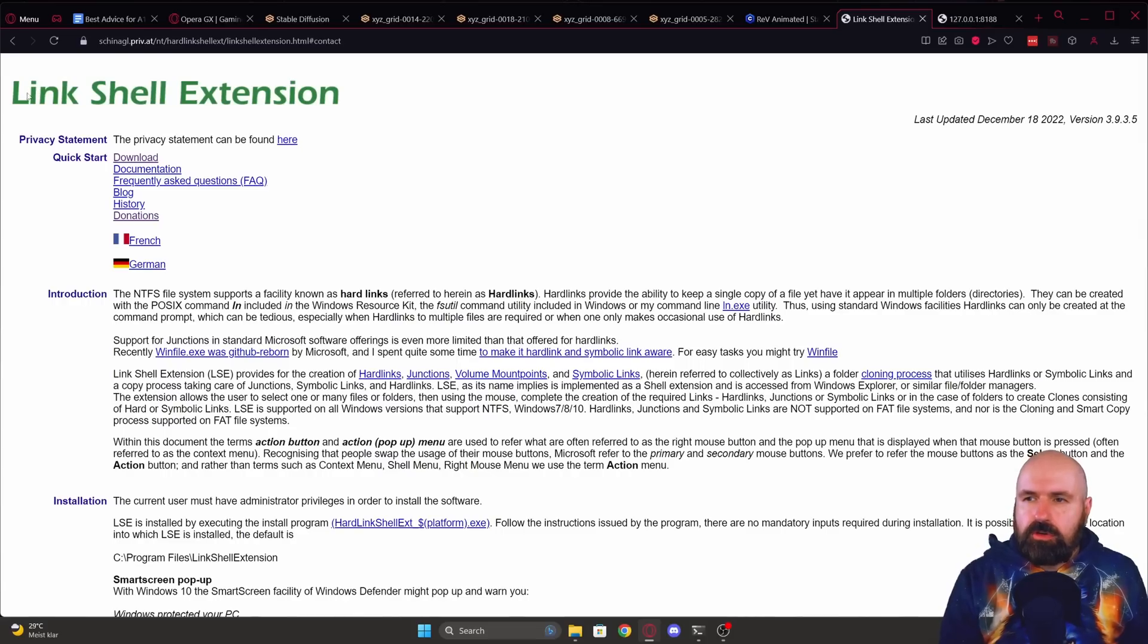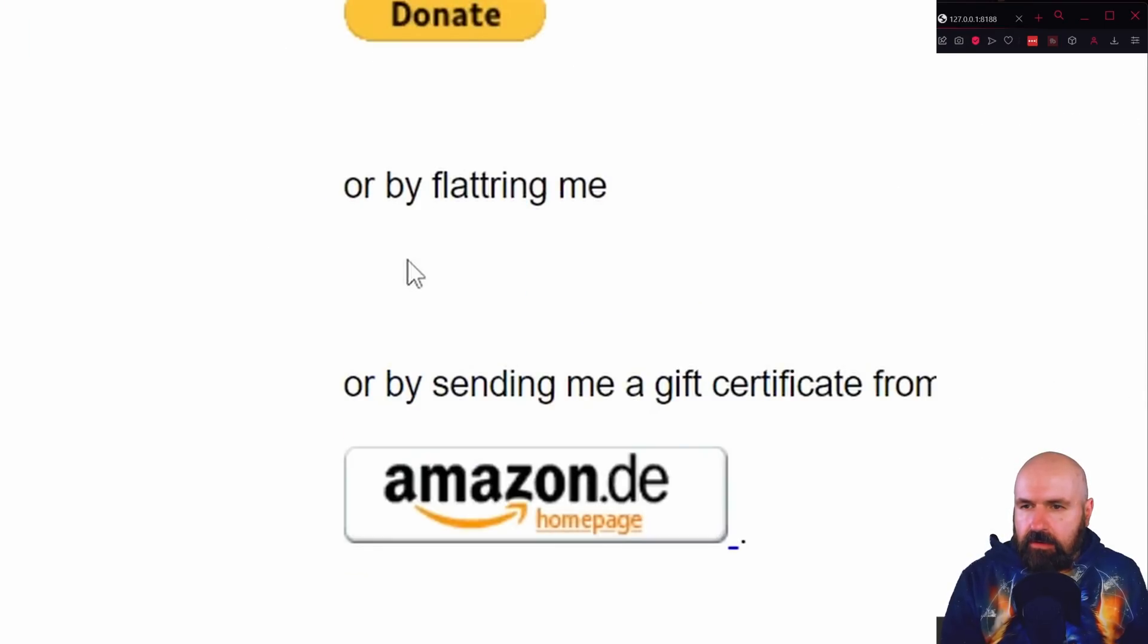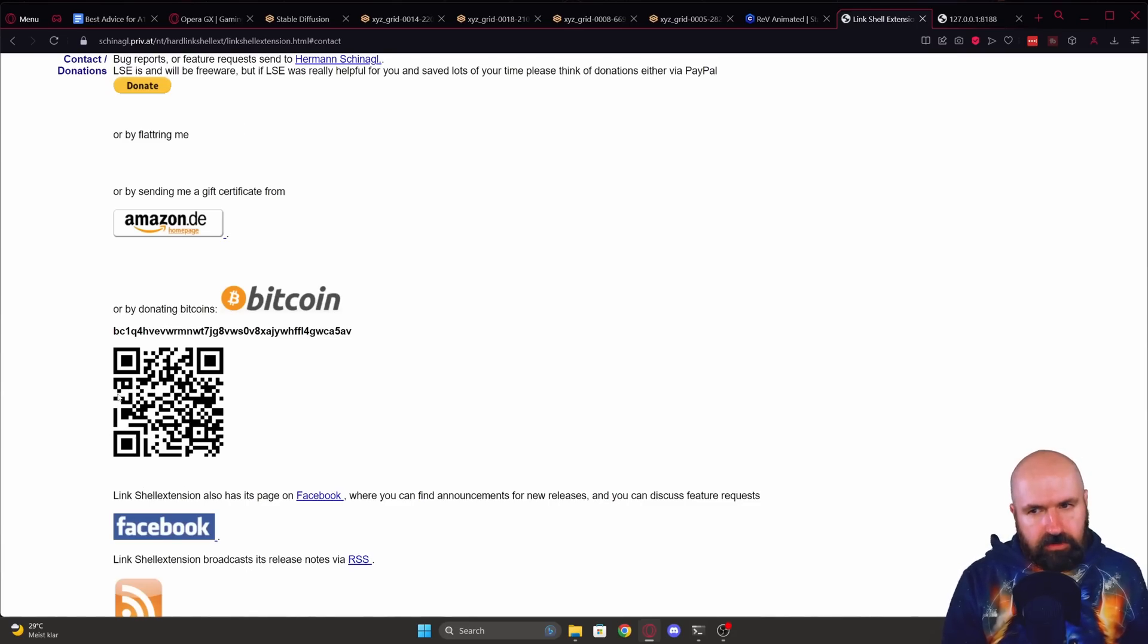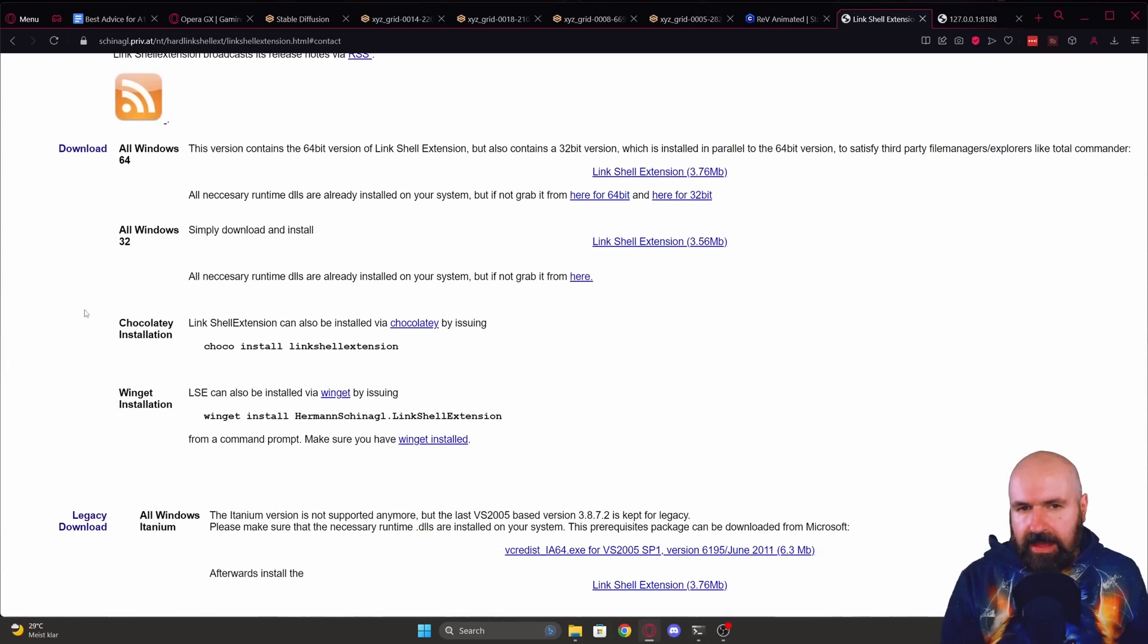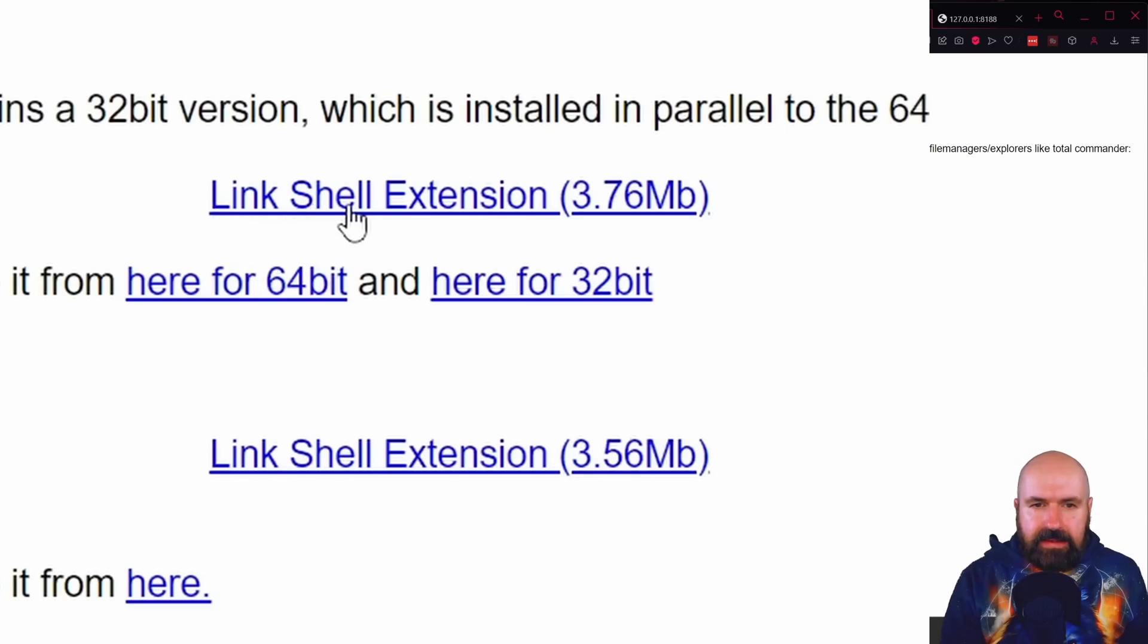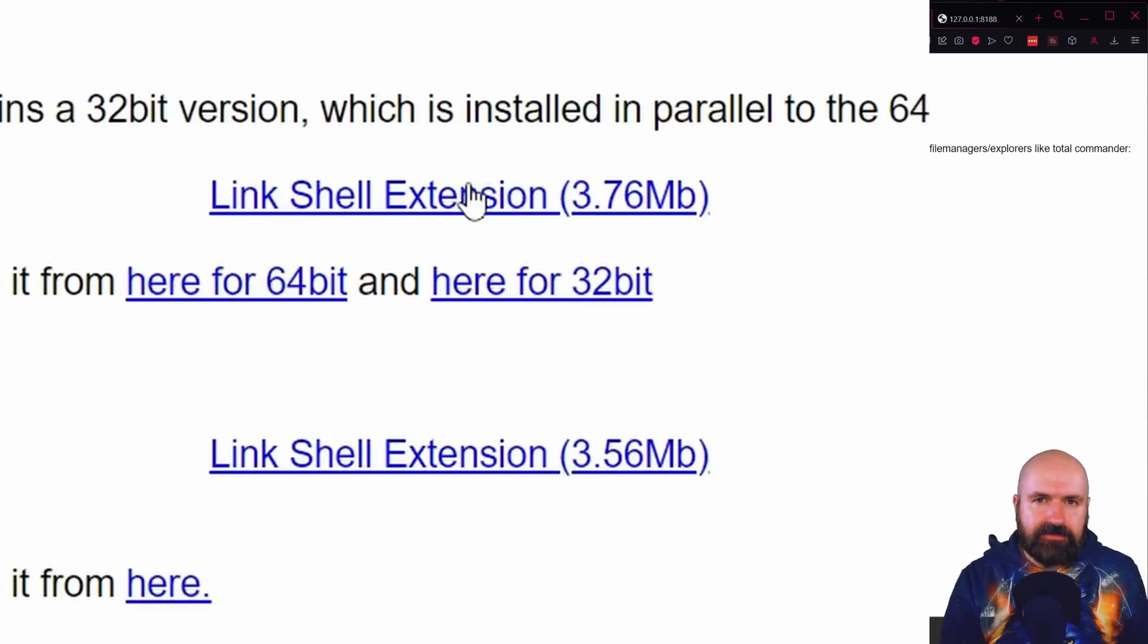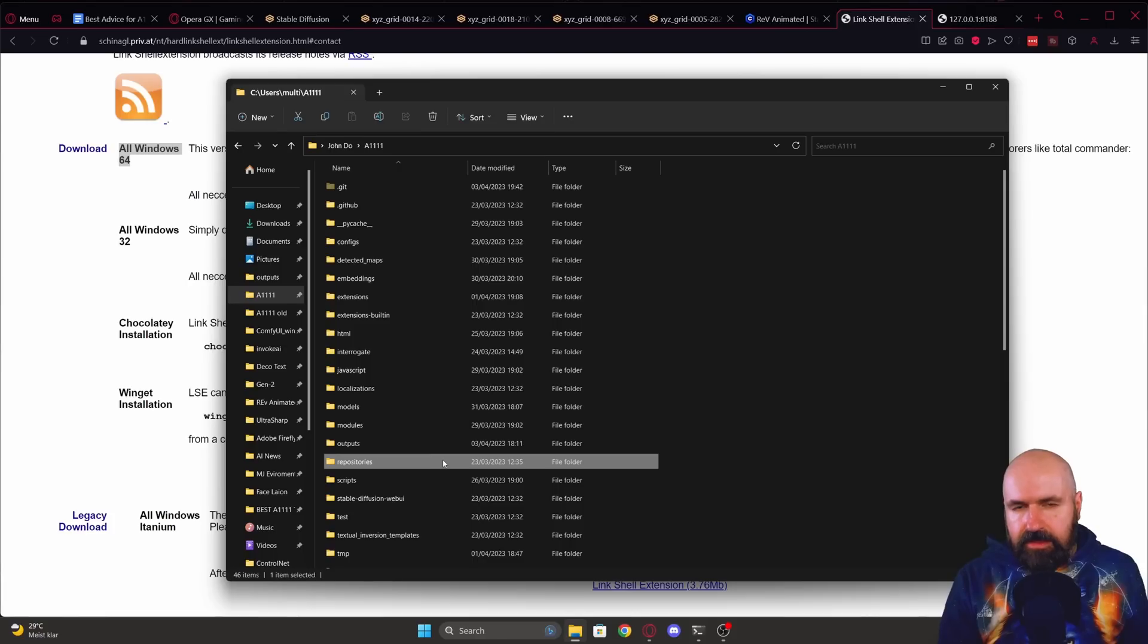So first you want to go to this link for the link shell extension and you want to click here on download. There is a lot of ways to donate here, but you don't actually have to do that. You can scroll down here until you see all Windows 64. Here you have the link shell extensions. You can click on that, download the installer file, run it to install everything. After this is done,